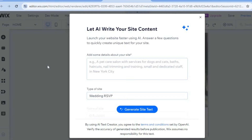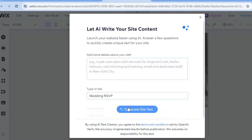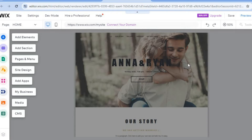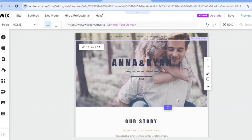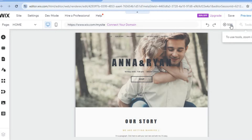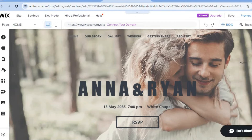Once on this page you have two options. You can tap on the box and type out some information about the couple, and the AI will be able to compose different articles and content to add to your website — you can select generate site text. Or if you would like to do it manually, all you'll need to do is tap on the X to close it. Once you have done that, I would recommend tapping on the 50 percent zoom and increasing it so you can see your website even better.